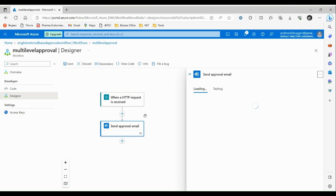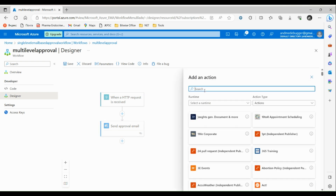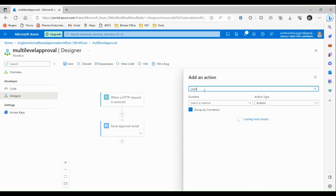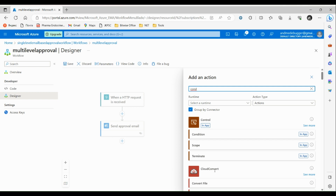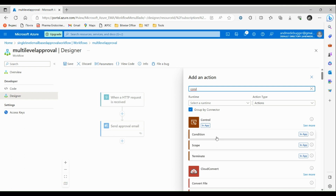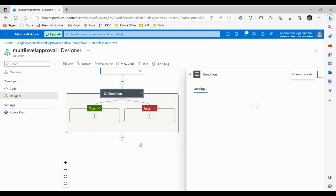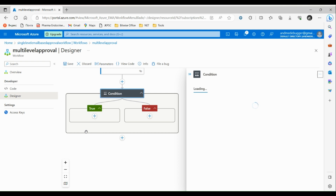We need to add a condition that will decide whether the email was approved or rejected. Click on add an action and search for condition. After this condition, if it's true then this part of the logic app will execute, and if it's false then this other part of the logic app will execute.